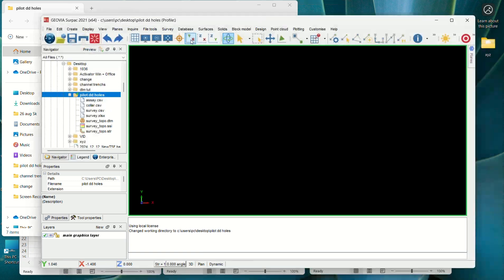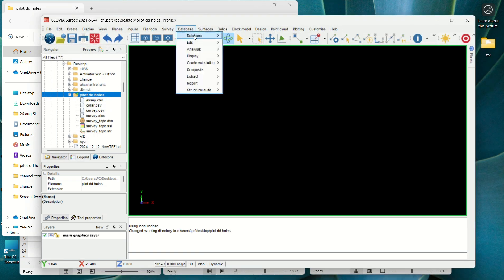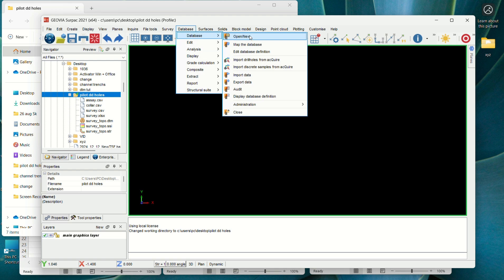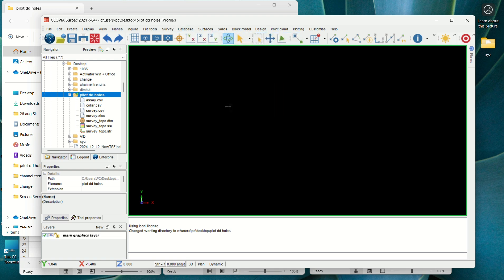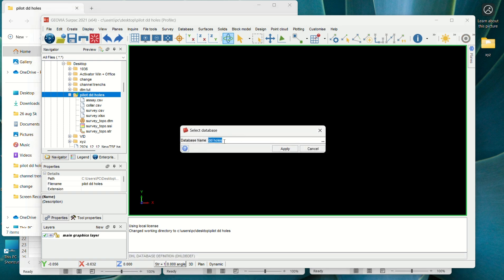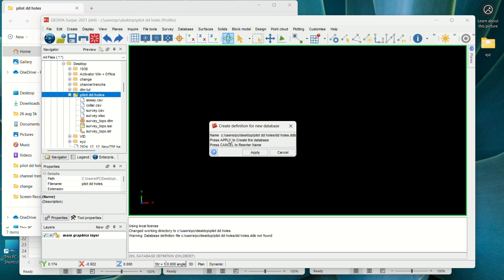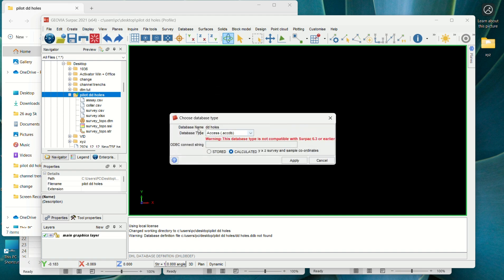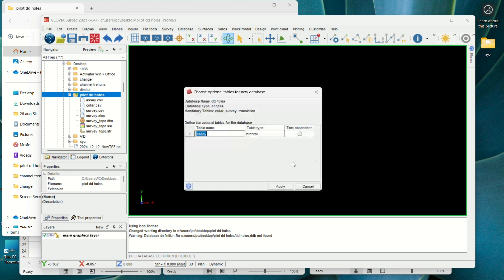From there you go to Database and open a new database — we want to create a new database. We're going to name our database 'DDoS'; you can name it whatever you want. Press Apply, then Apply again. For the database type we want it to be Access. Here you want it to calculate Y, X, and Z values. Then press Apply.